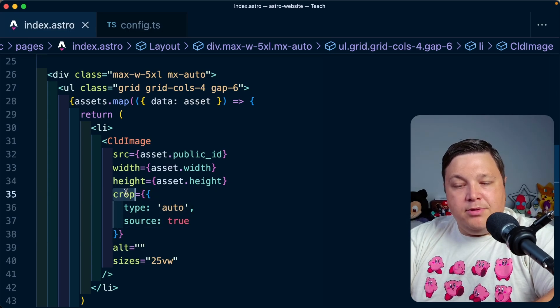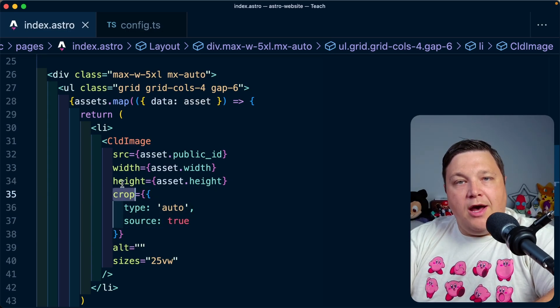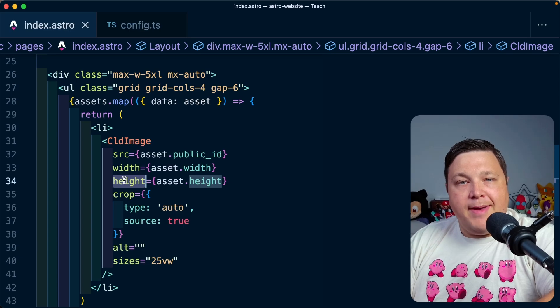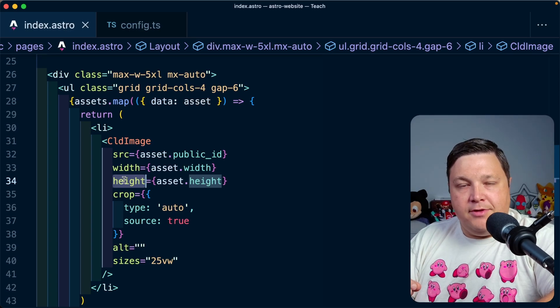By default, the crop property is going to automatically inherit the width and the height from the image that we pass into the top level.